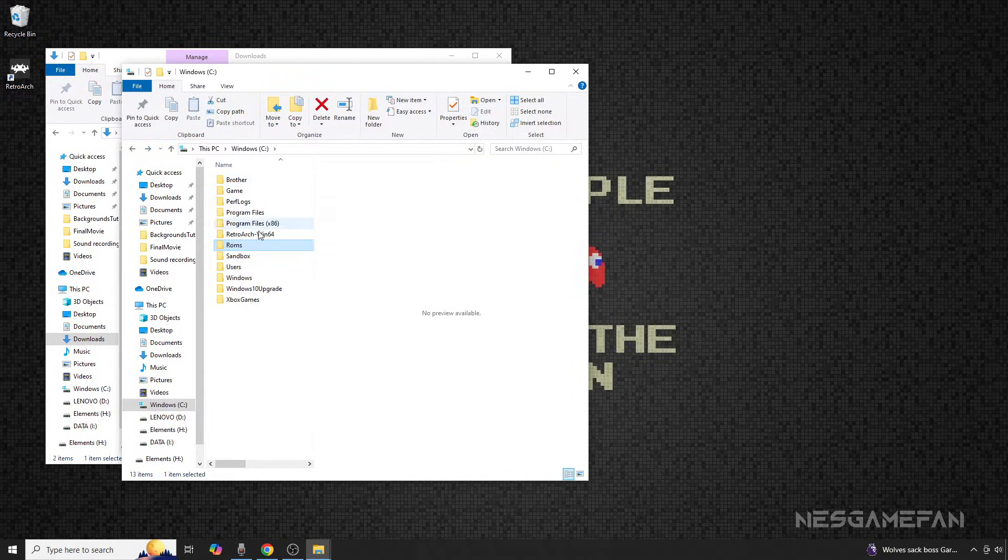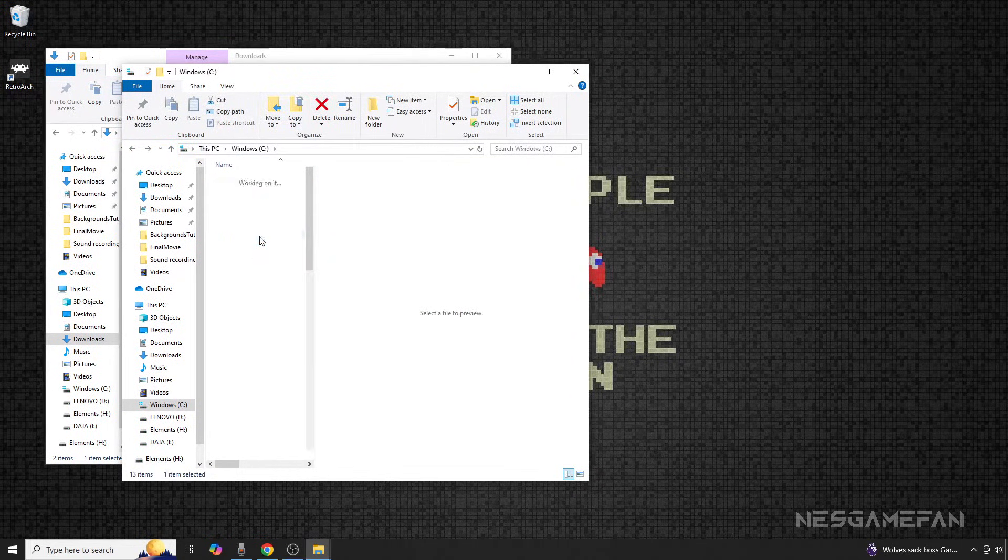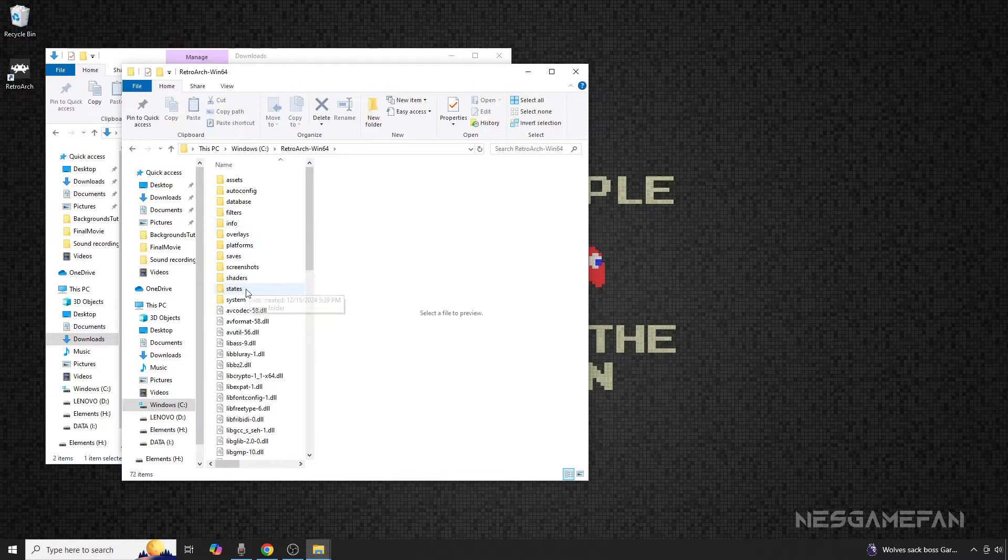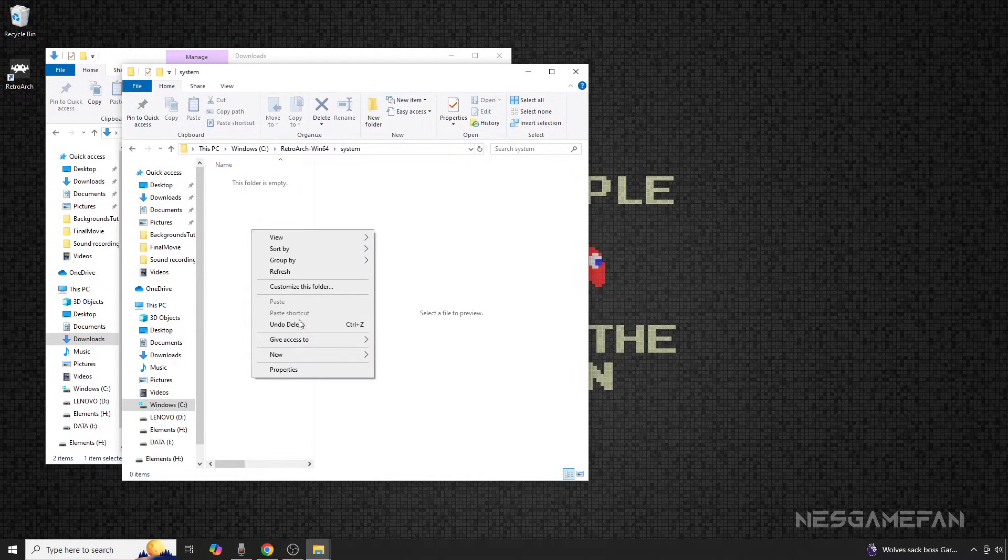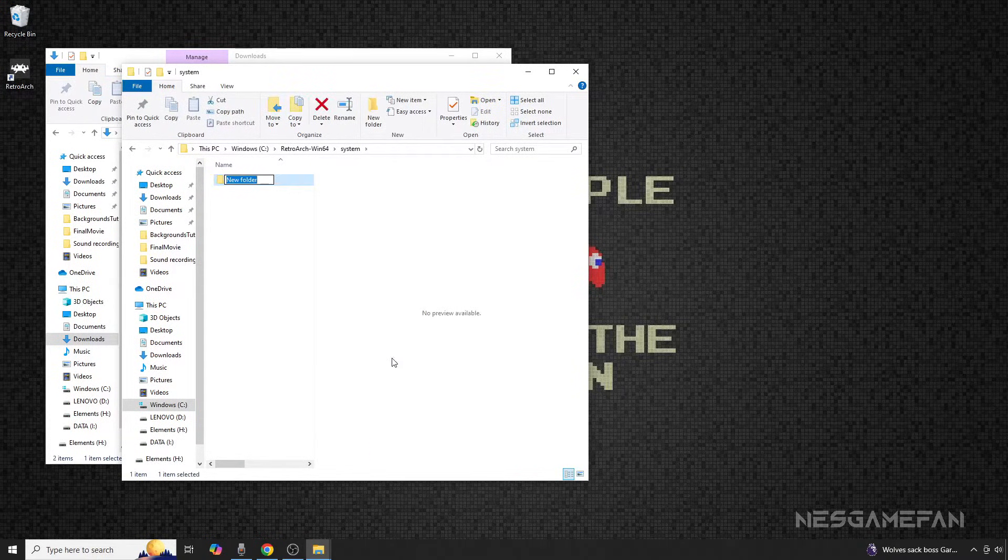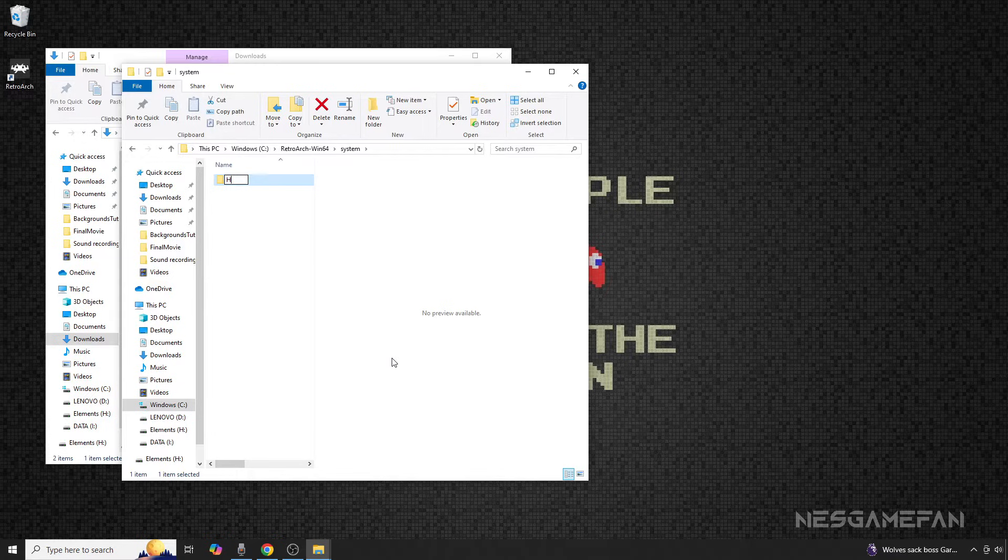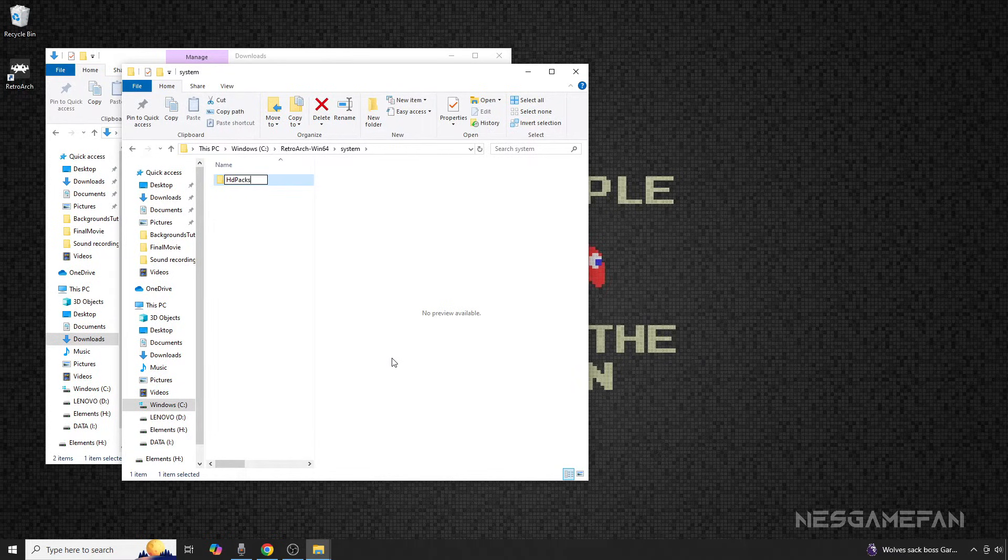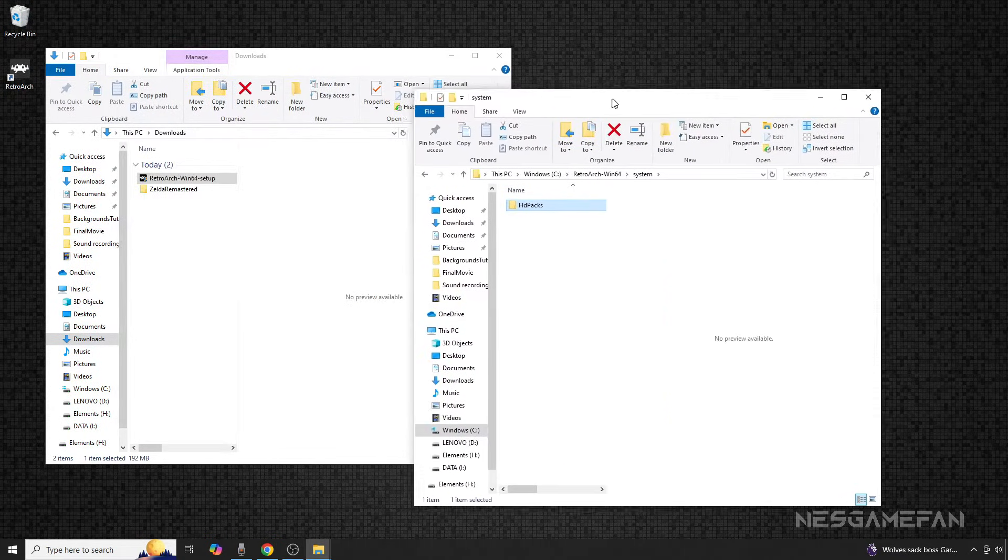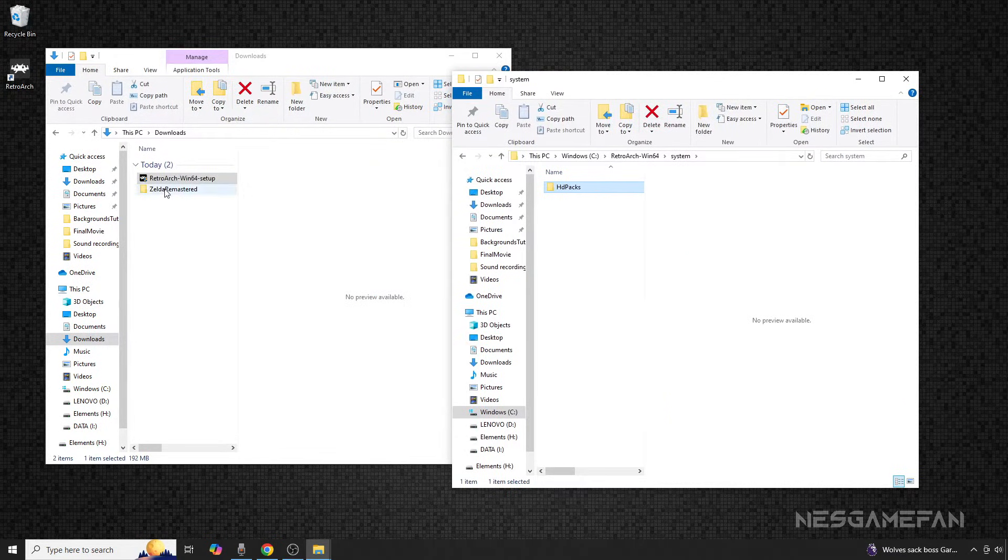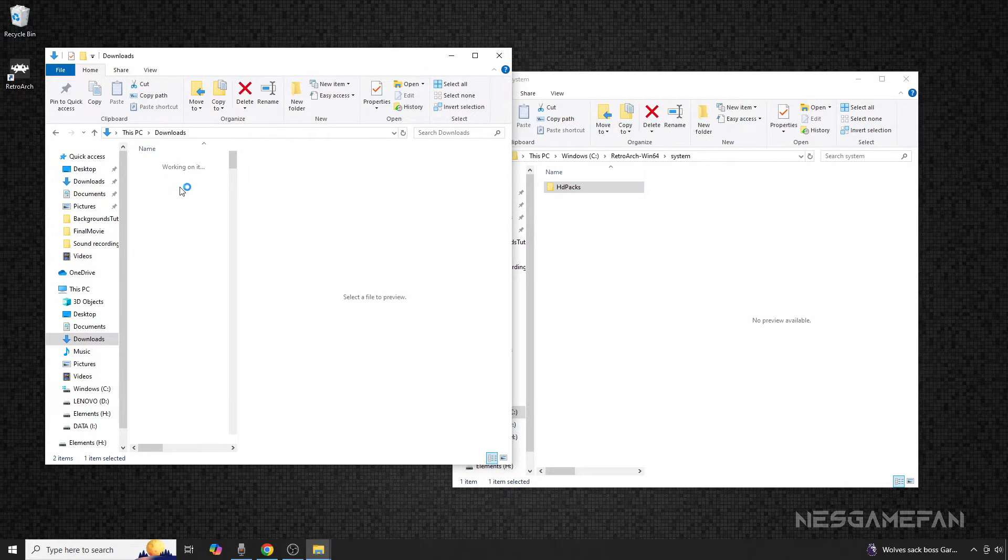Once you've verified the name of your ROM, make your way to the Systems folder of RetroArch. Once inside, create a new folder called HDPacks. After that, navigate back to your enhancement pack and look inside. You should see a number of PNG files. If that all looks correct,